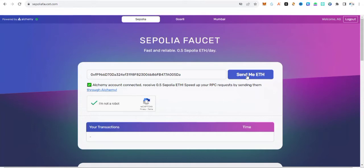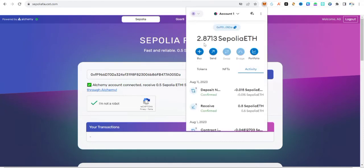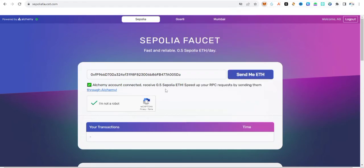Now what you need to do is click on 'Send me ETH.' But before that, let me confirm the Sepolia balance I have in MetaMask — it's currently 2.8. I'm about to receive 0.5 Sepolia ETH. Now click 'Send me ETH.'